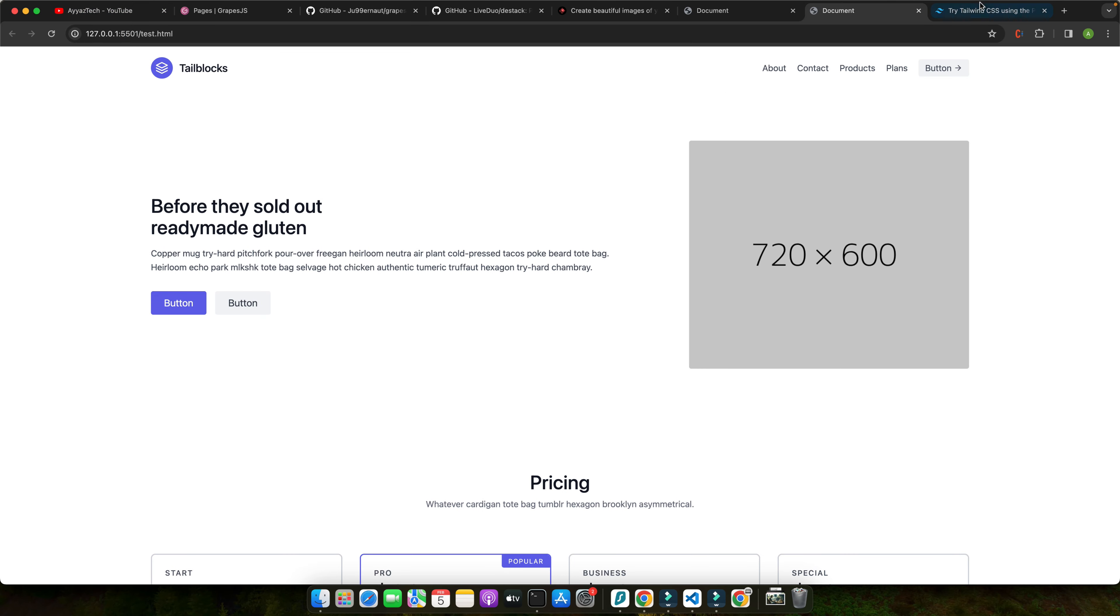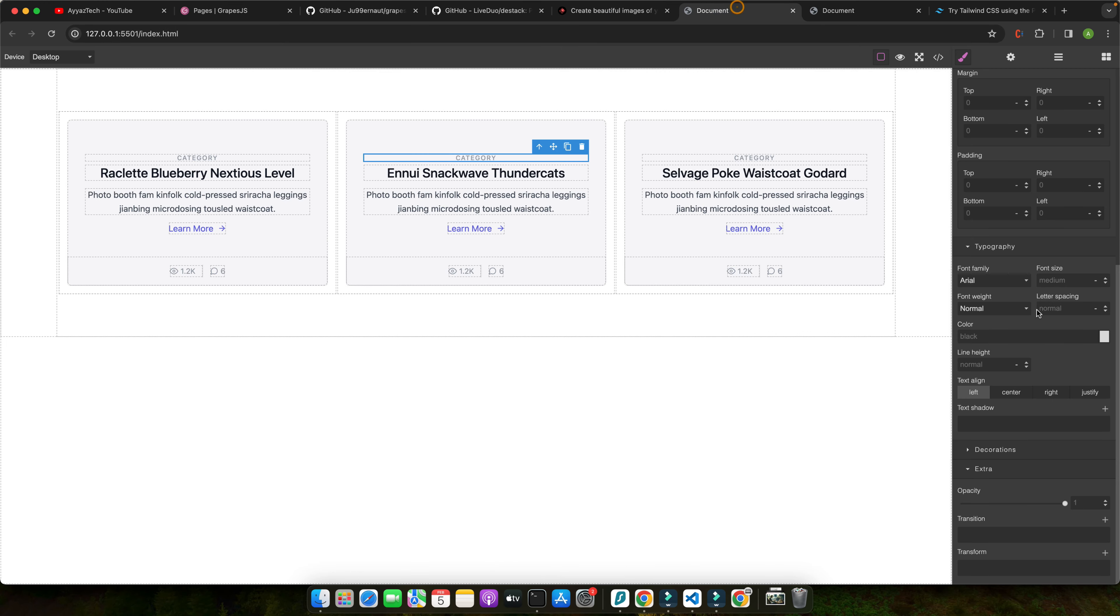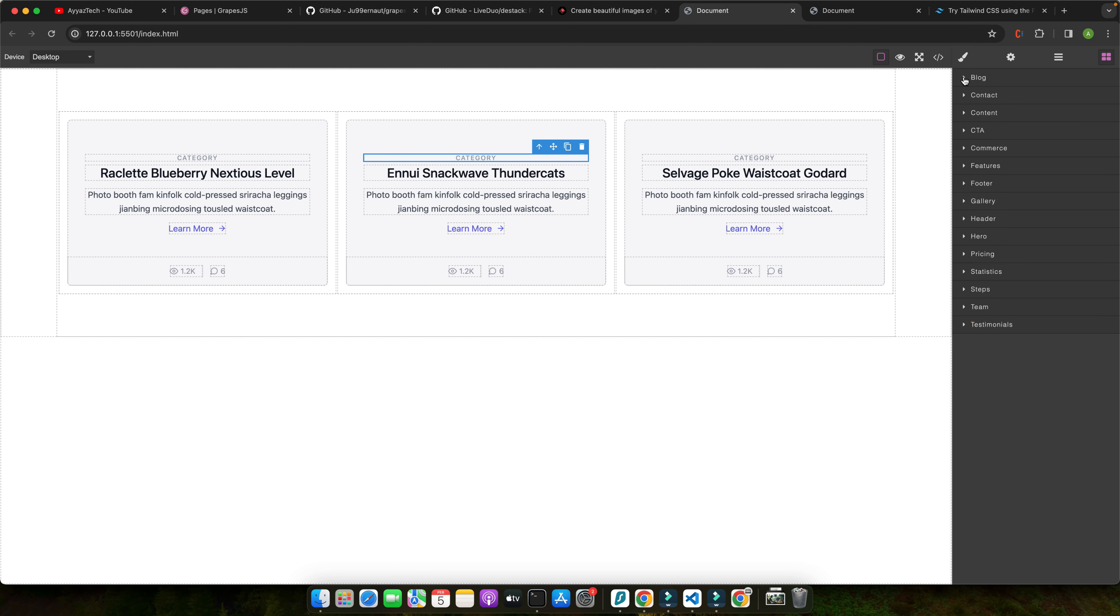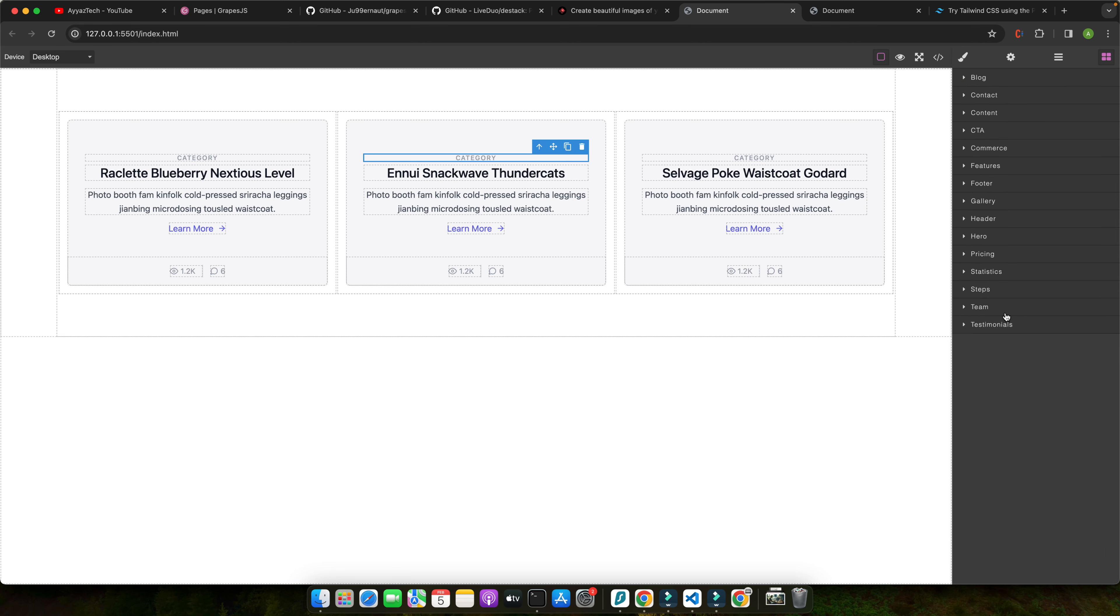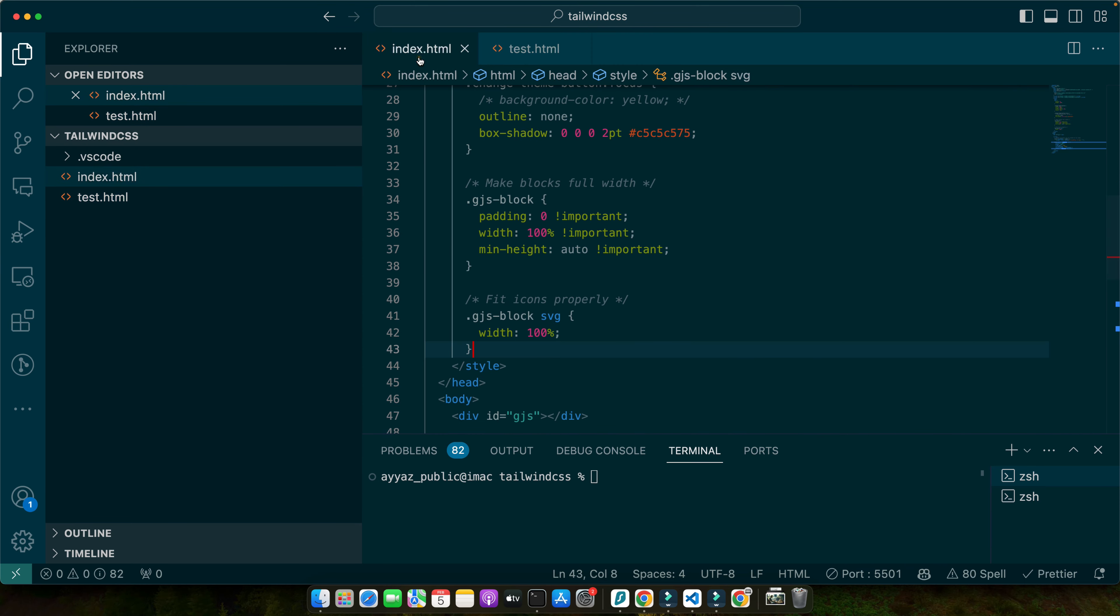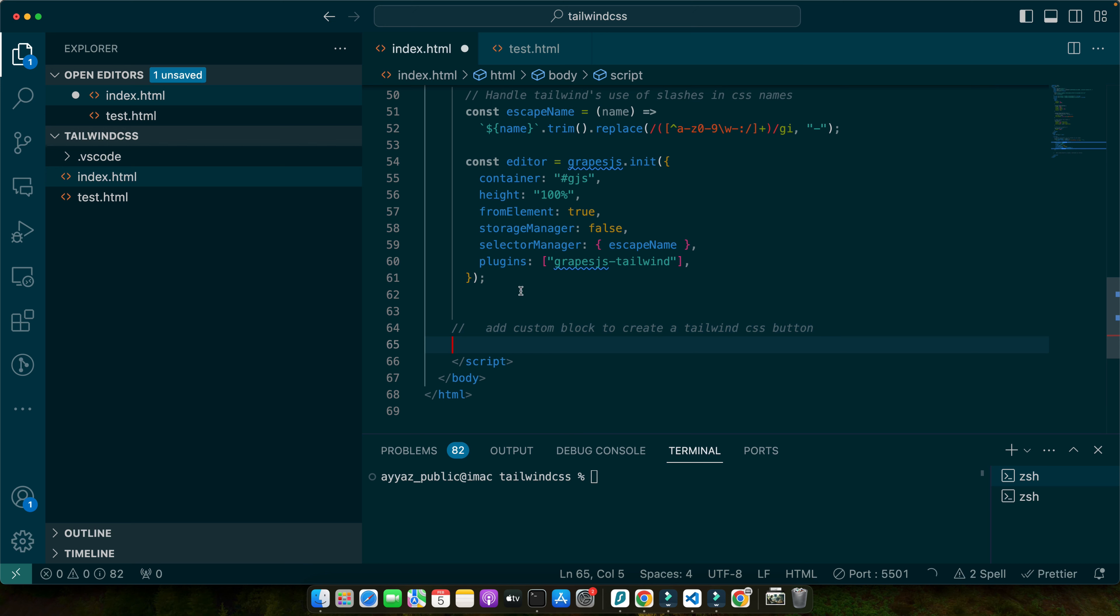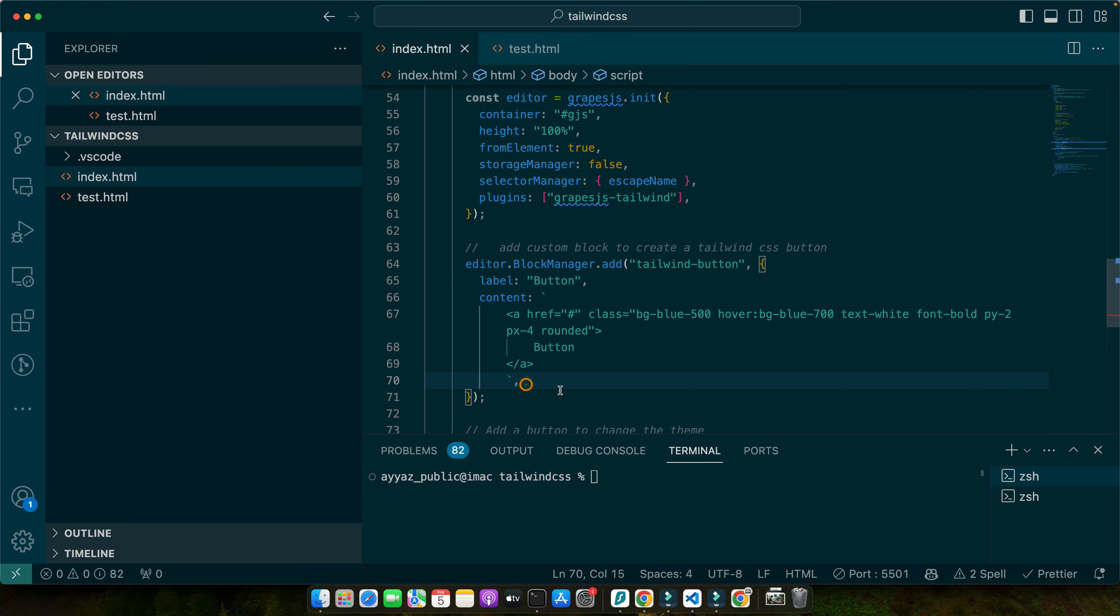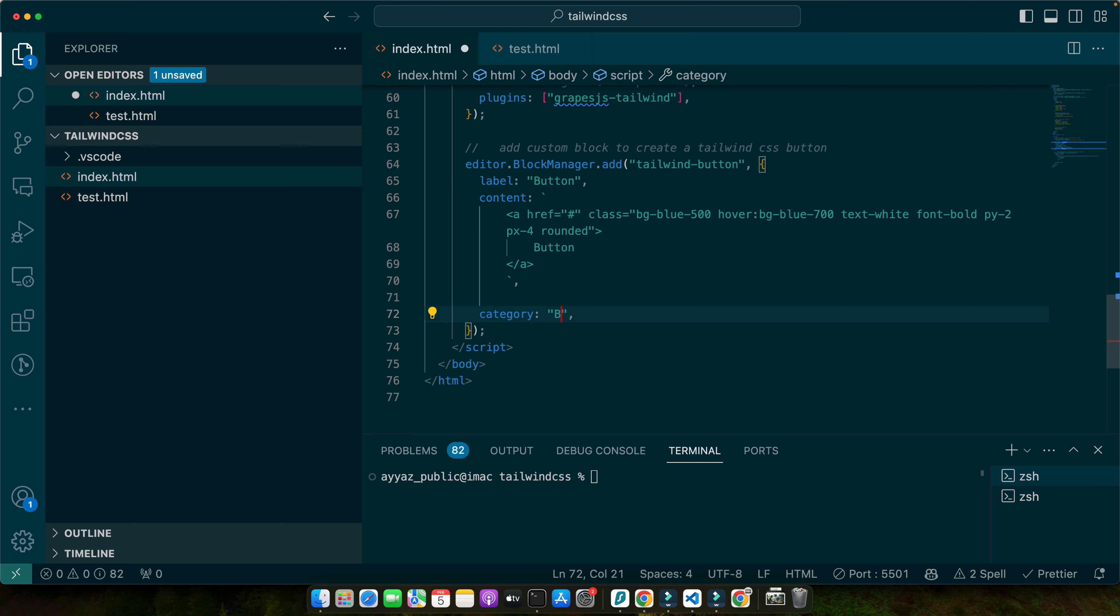Now let me quickly show you how you can add your own custom block. Right now with this plugin you got some limited components or blocks that you can use but if you want to add an additional custom block you cannot do that. So in order to make that possible you can easily do that. For example here I am creating a custom Tailwind CSS button. You would have this code editor.blockmanager.add function and pass it this name and this is a label button and this is the content. You can see it has the Tailwind CSS classes on it and you can organize it and categorize it.